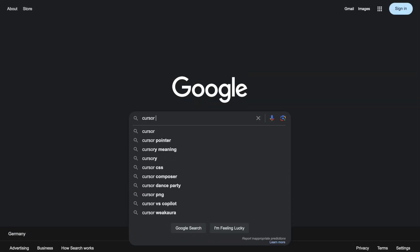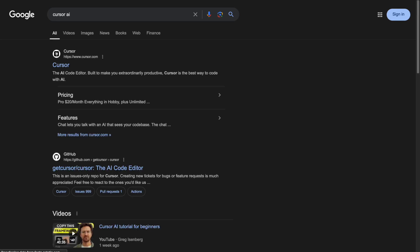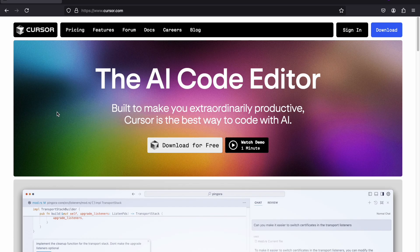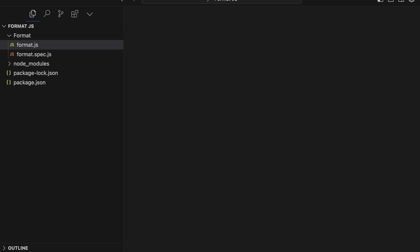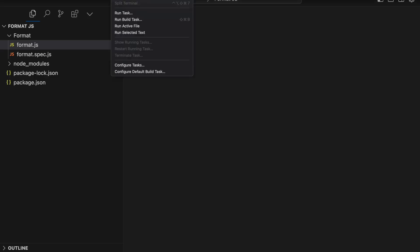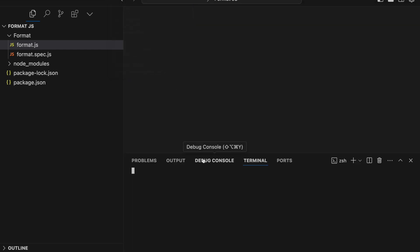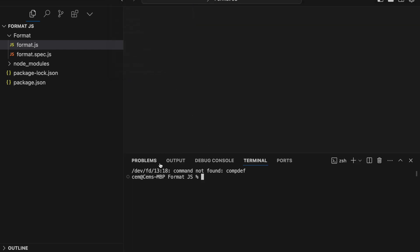To start using Cursor AI, head over to Cursor.com. From the homepage, click on the Download button that corresponds to your operating system. Once the download is complete, go ahead and install it like any other application. Open the program, and you should see the Cursor AI interface ready to go.